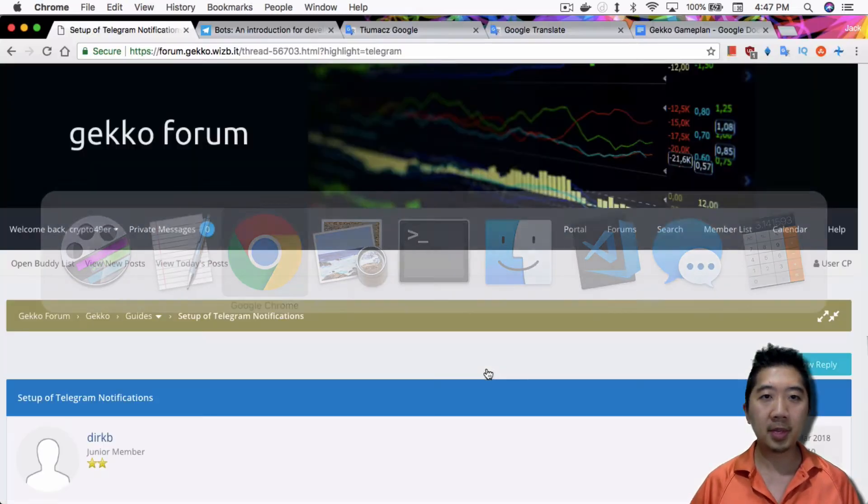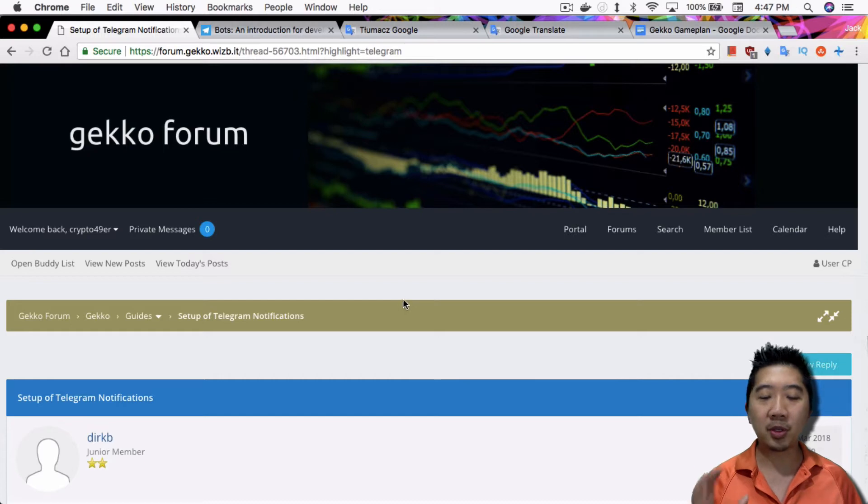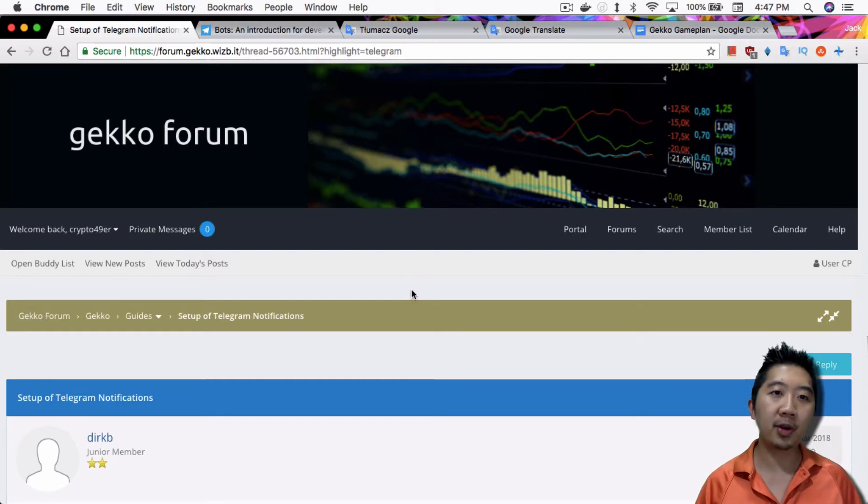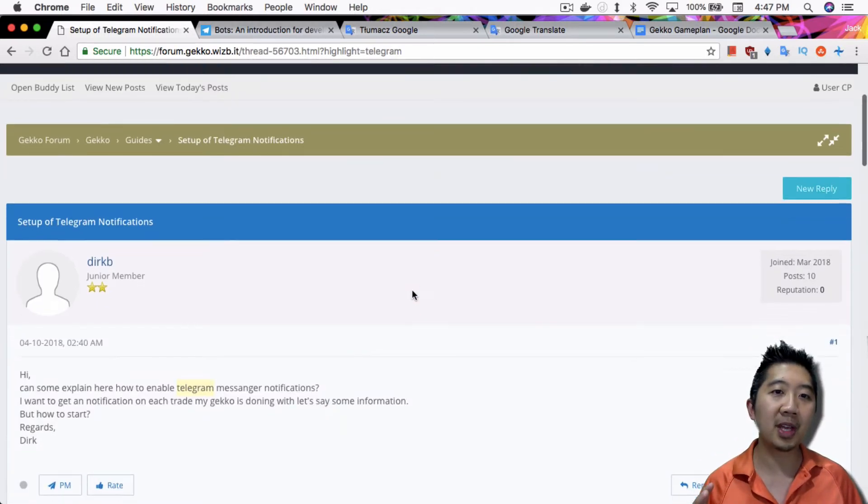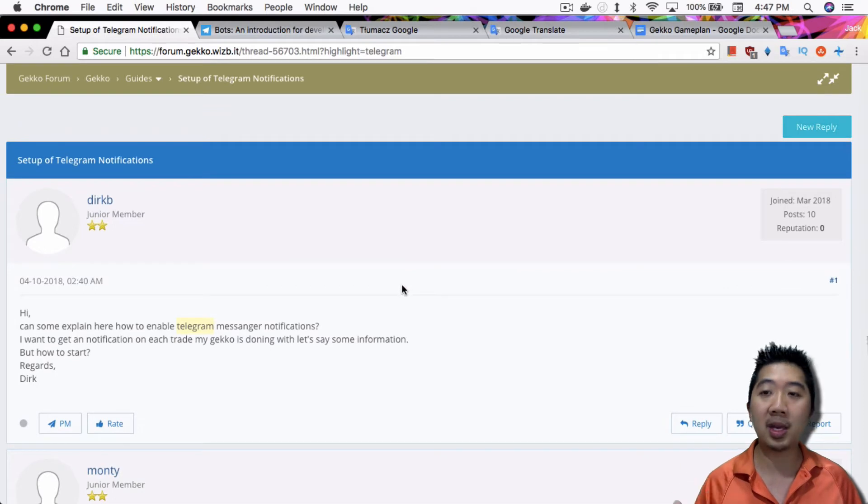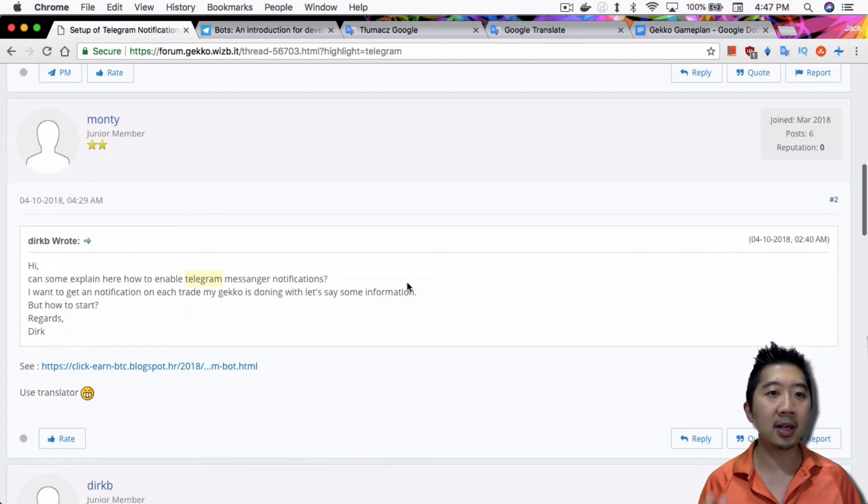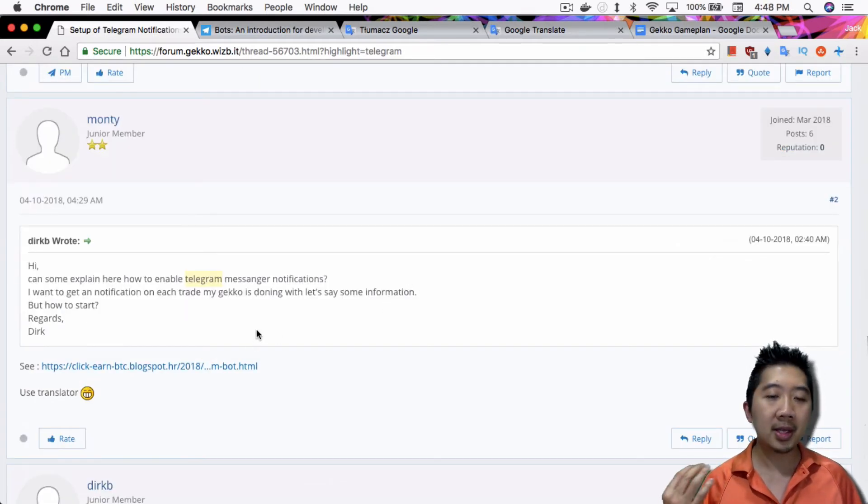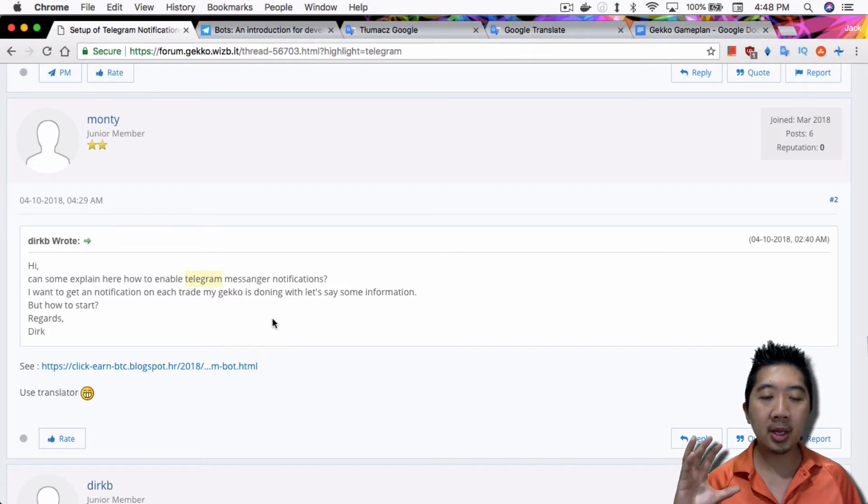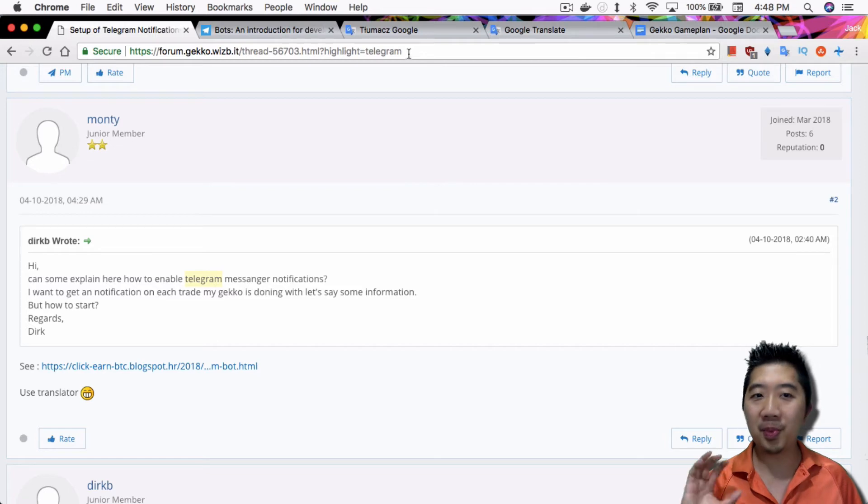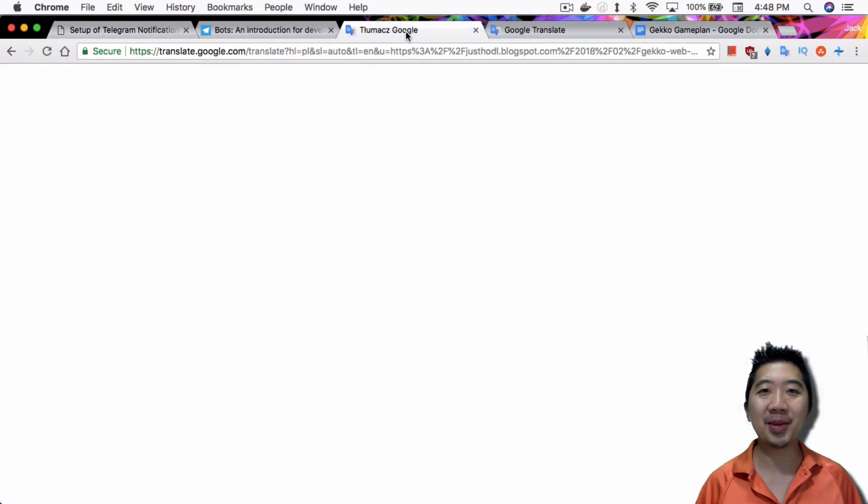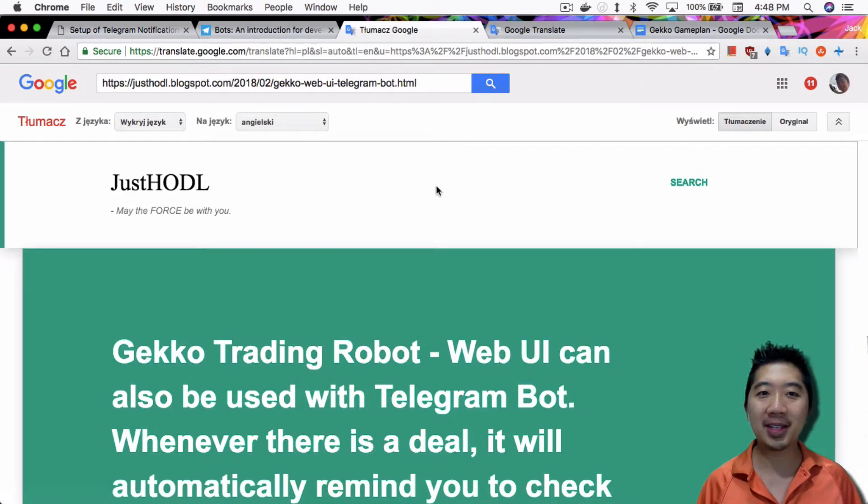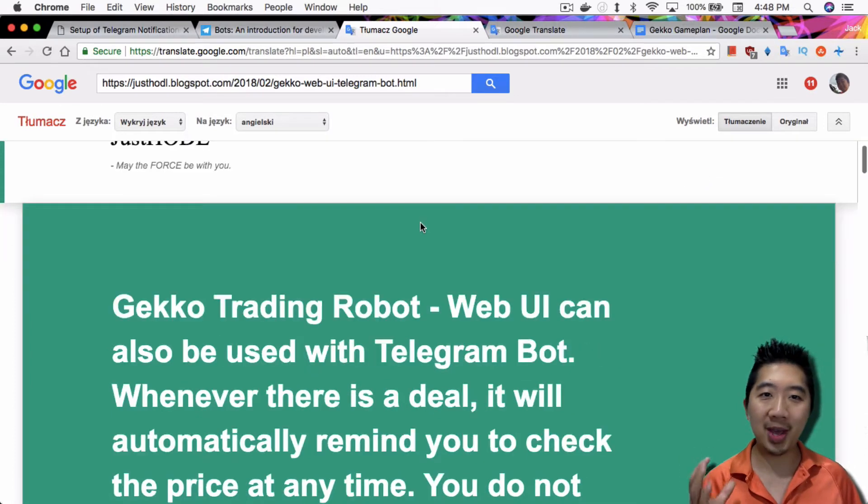First of all, I got some of the tutorial information from the Gekko forums. Setup of Telegram notifications. Someone asked Dirk D about this, and then a couple of forum members sent him different tutorials on how to do this. Both of them are not in English, so they need translation.